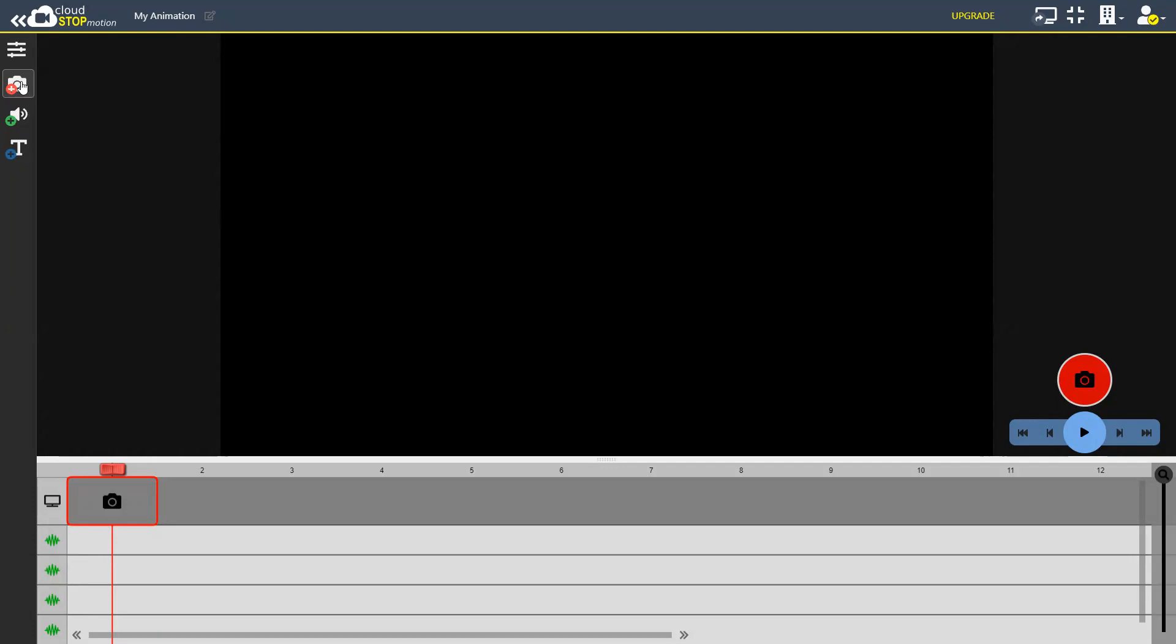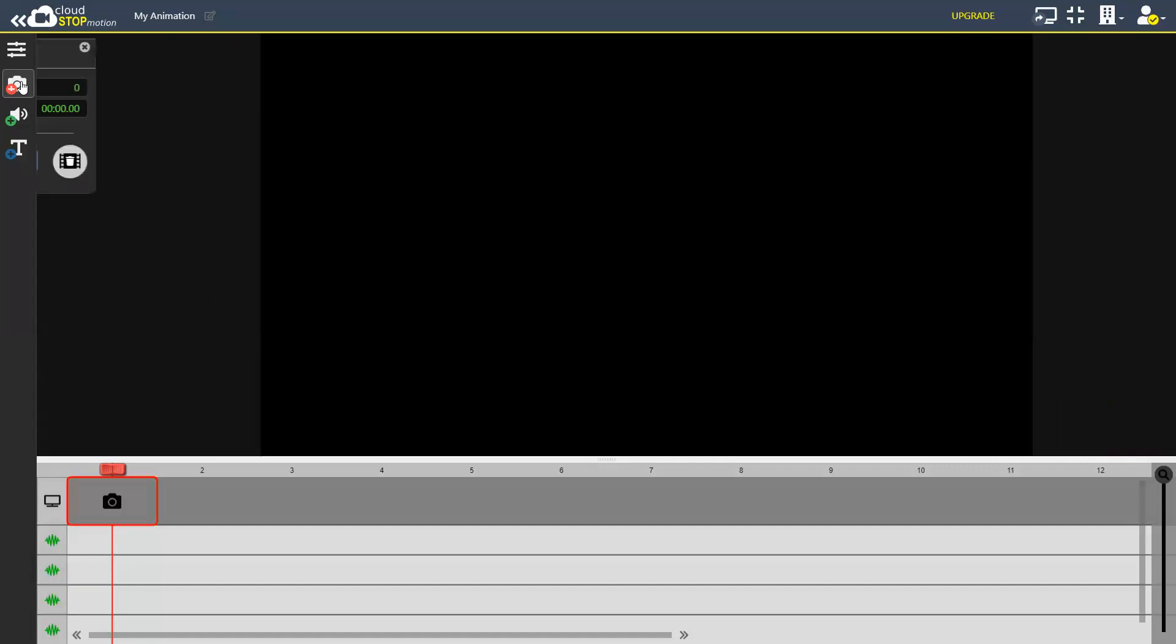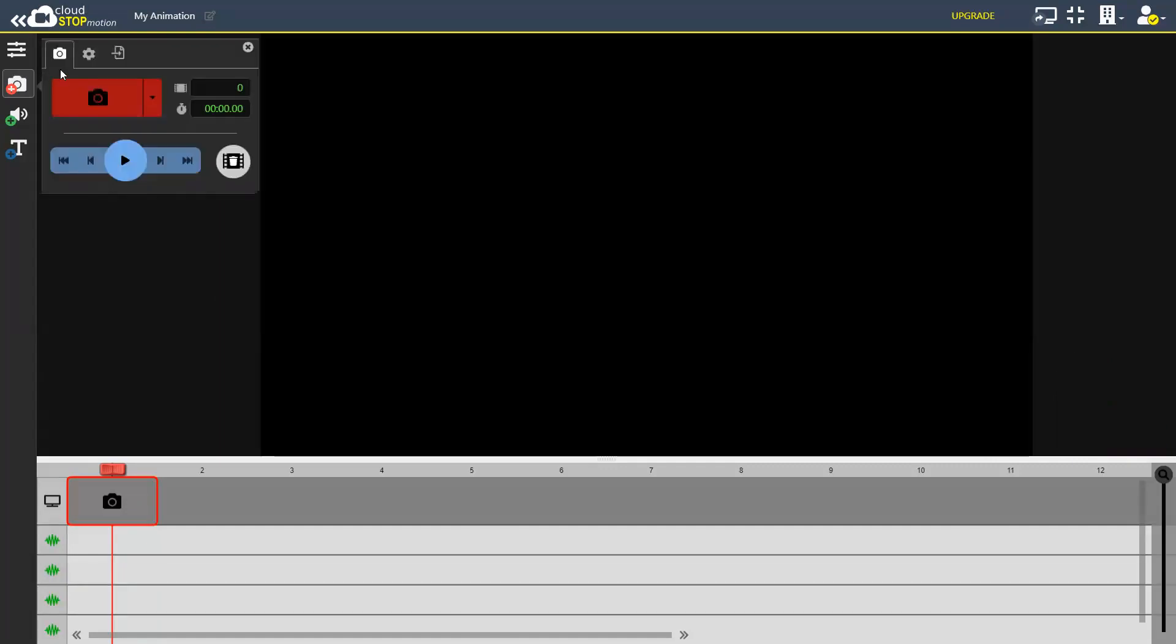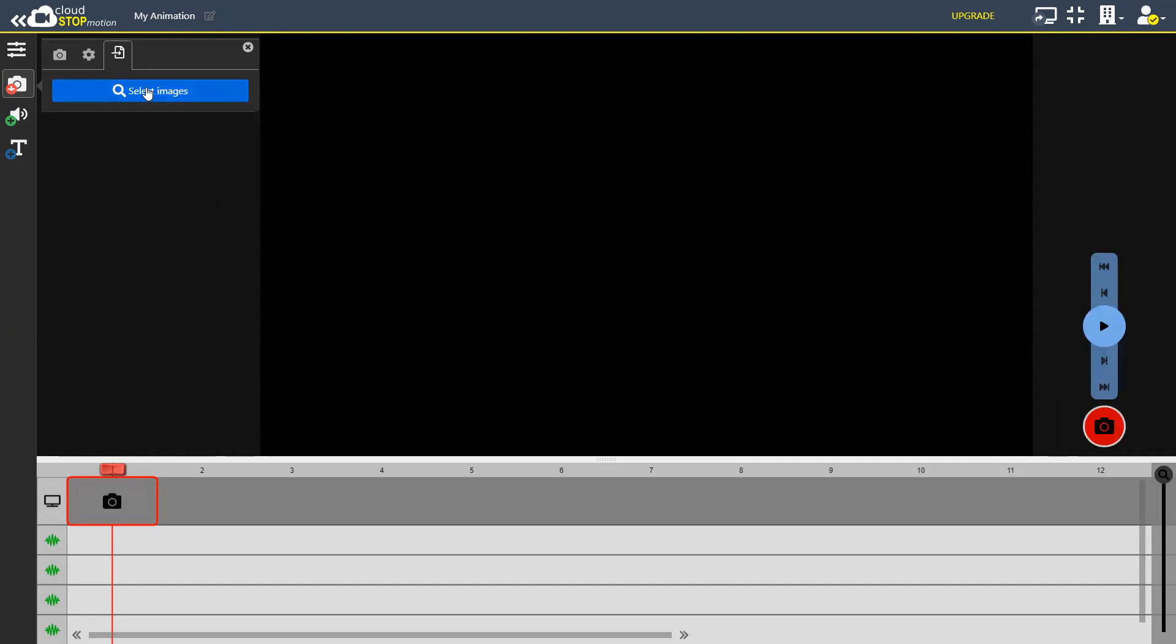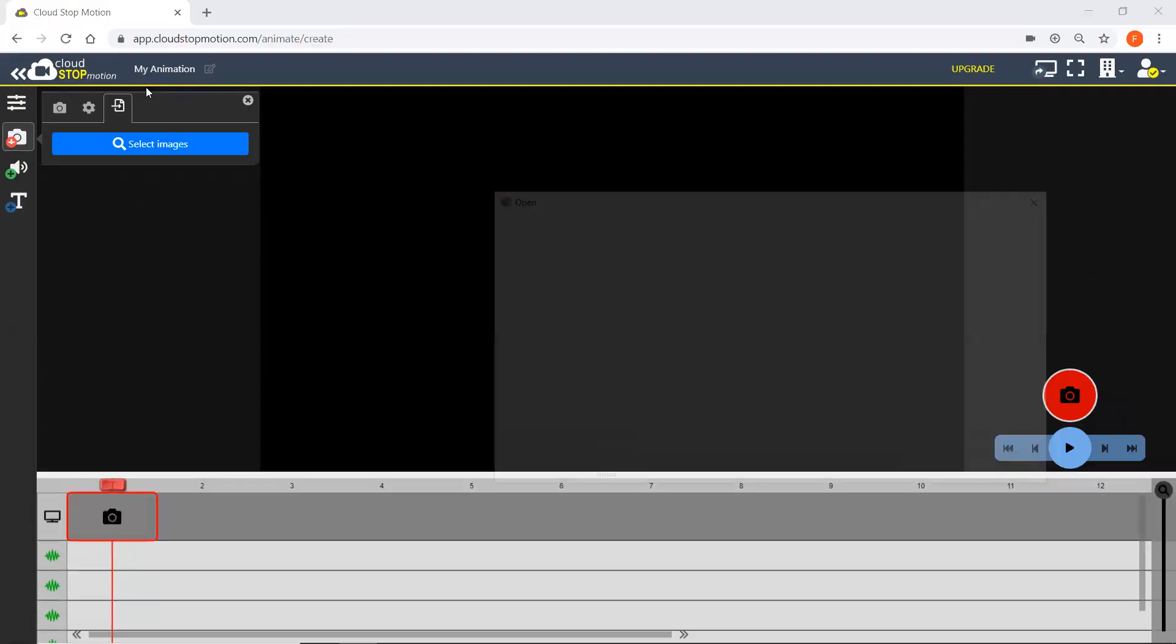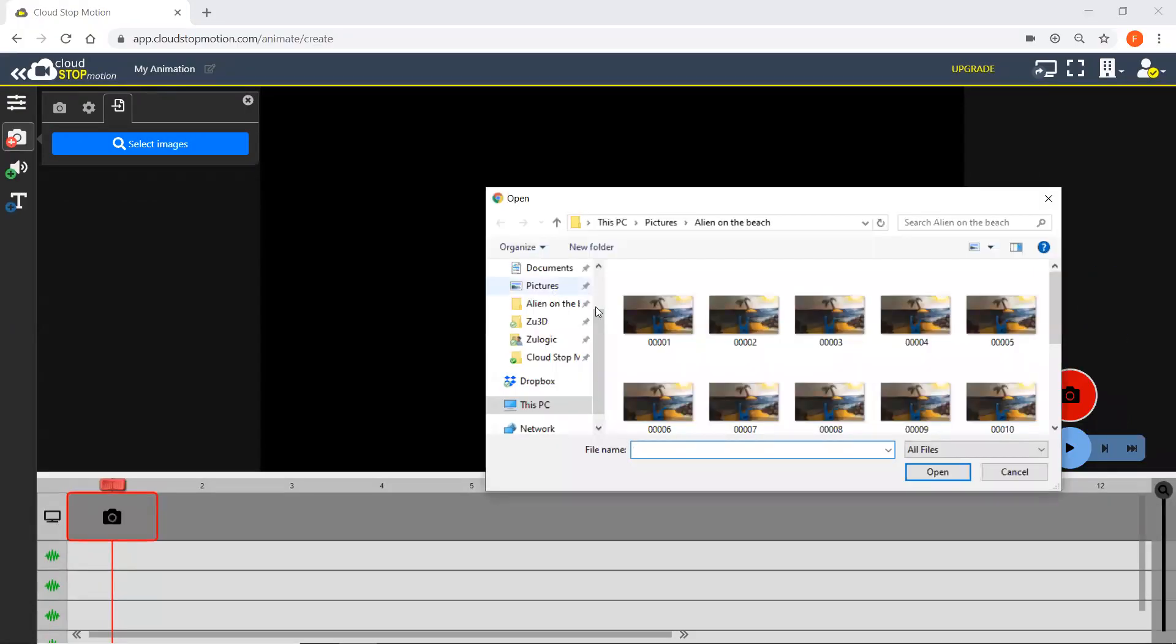You go to the camera button and along to the import images icon, select images, choose the pictures you want to put in.